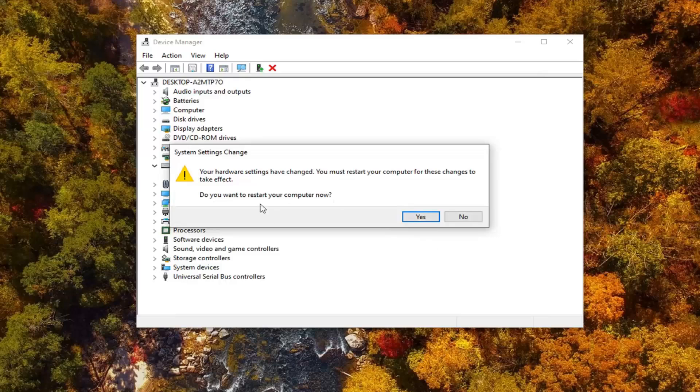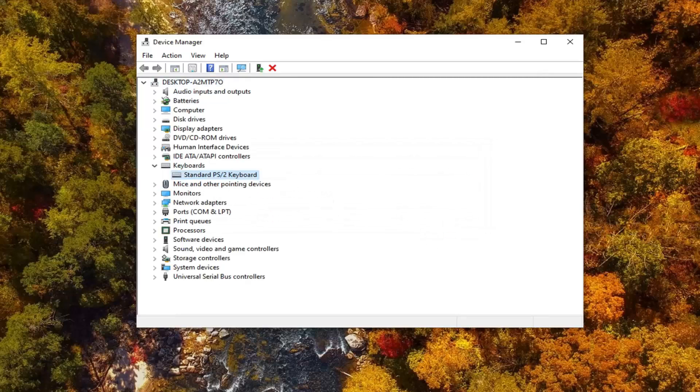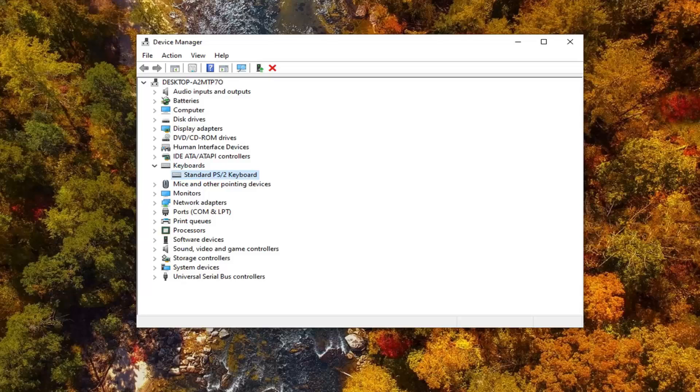Would suggest restarting your computer, which is what it recommends, and hopefully that would have been able to resolve your problems. So again, restart your computer at this point.